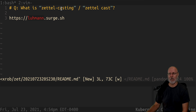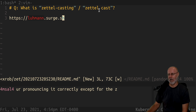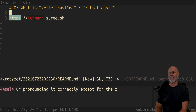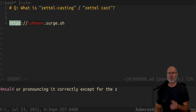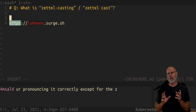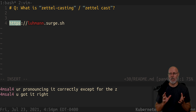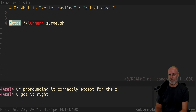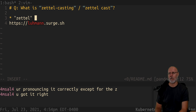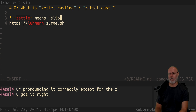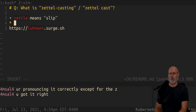So all Zettelkasten is — Zettel means slip. It does not mean index card. It means a slip of paper. And Luhmann makes the specific point that you should not use index cards because they're too thick.